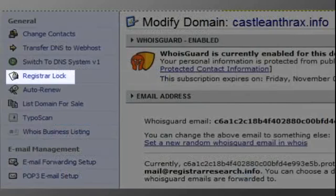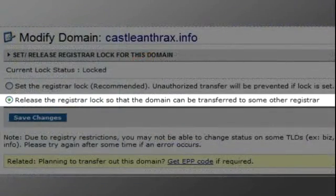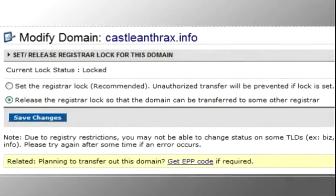Click on Register Lock. Select the radio button next to Release the Register Lock so the domain can be transferred to another registrar. Removing the lock status allows your new provider to transfer the domain.